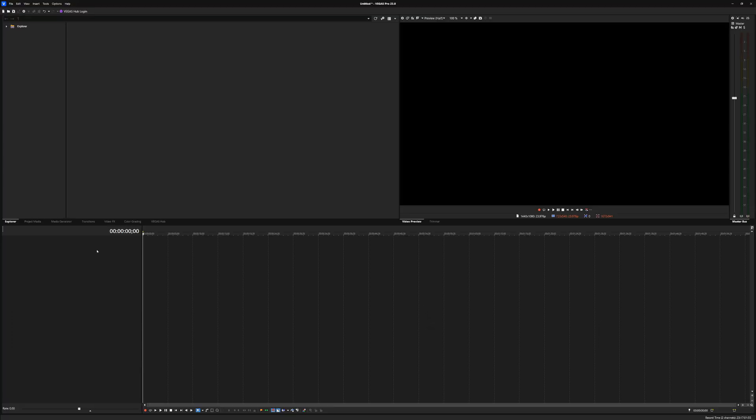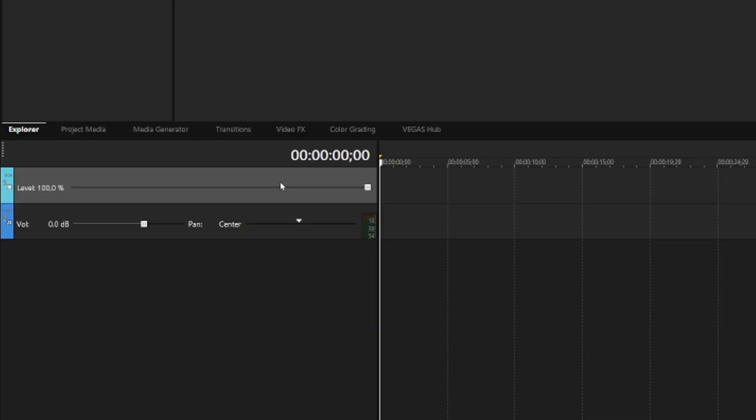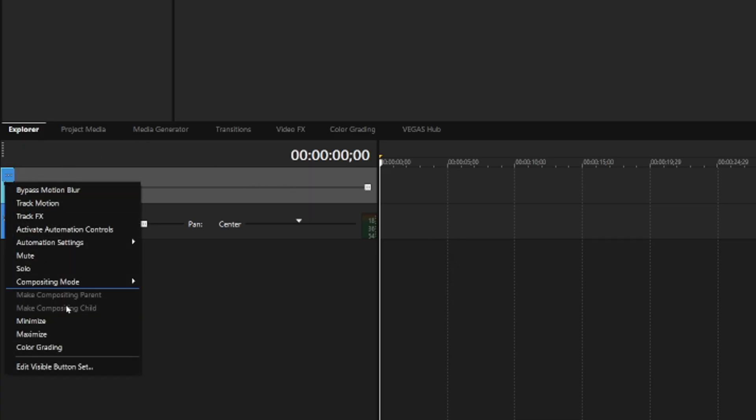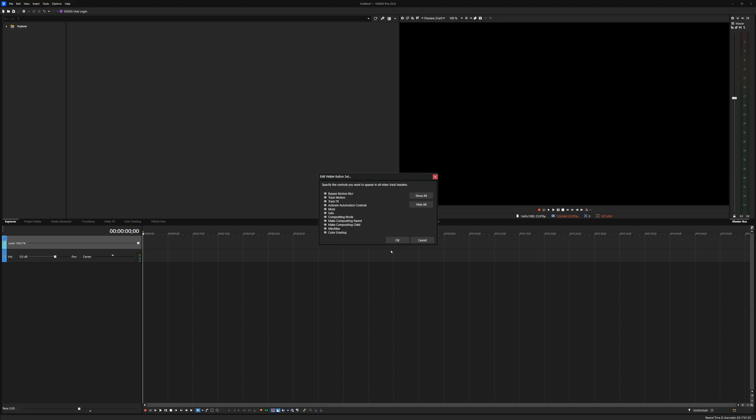So as you can tell, our project is very empty. On the left hand side, that's where you create your audio and your video tracks. If you click on create an audio track and a video track, your track motion icon could be gone and your compositing mode options. So it's really easy to get that back. You just click on those three dots right here. You click on edit visible button set.